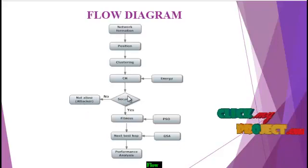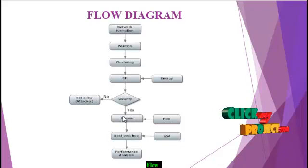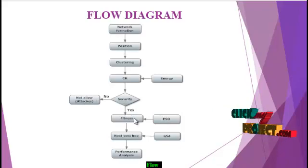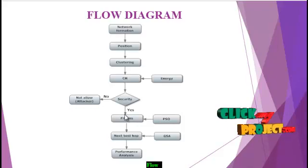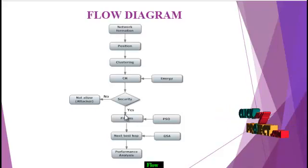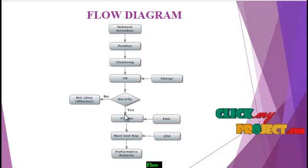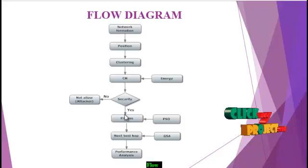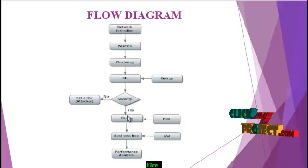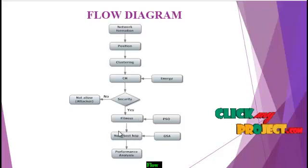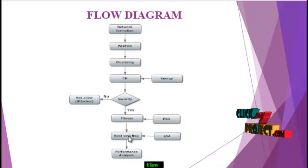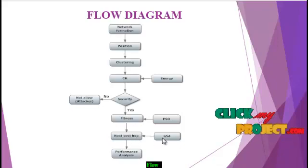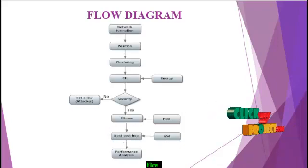If security passes, first find the fitness values using the PSO algorithm. The fitness value is calculated by the position of the node, energy of each node, velocity of each node, and speed of the node. Next is data transmission, finding the best hop using the GSA algorithm, then performance evaluation.